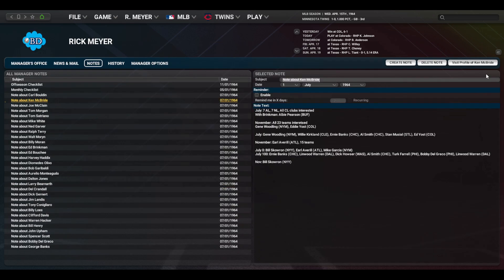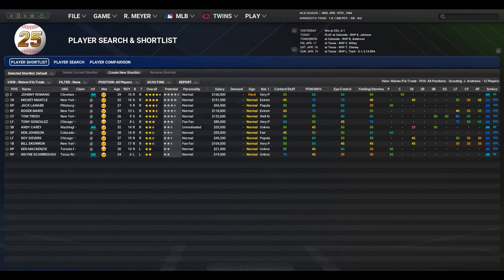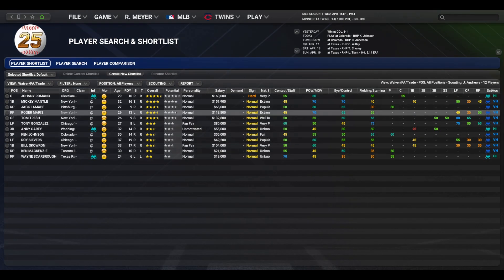Taking note of interesting players is of particular importance for me, as I play with the hardest trade settings, so good deals don't come around all that often. A nice thing about player notes is they link to the player page for easy navigation. When identifying players of interest, I also shortlist them. I only use the default shortlist for two reasons: their news appears in my inbox when it otherwise wouldn't, and it's an easy way for me to keep their scouting reports up to date.